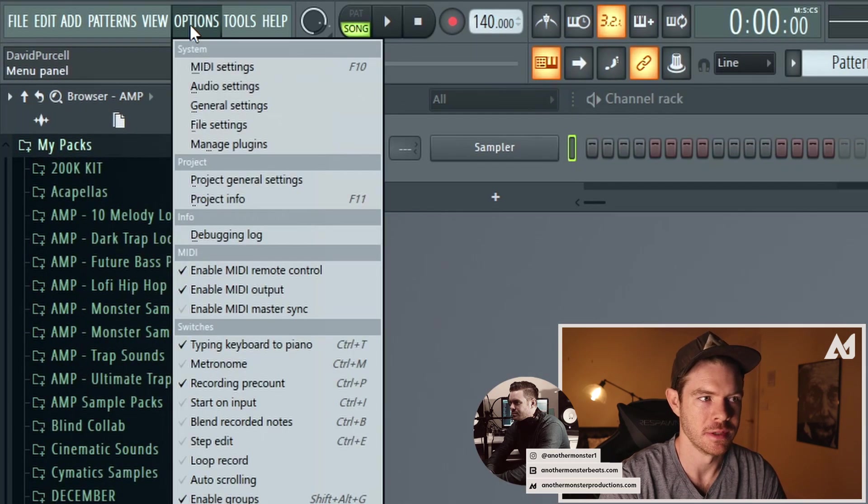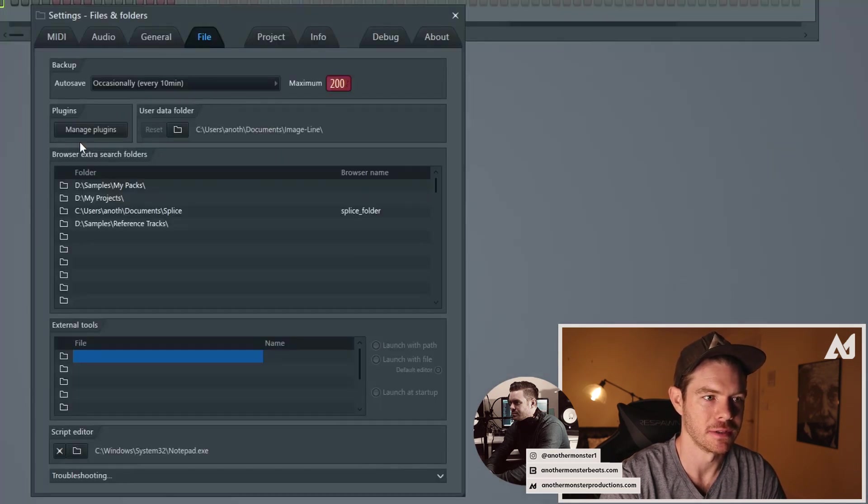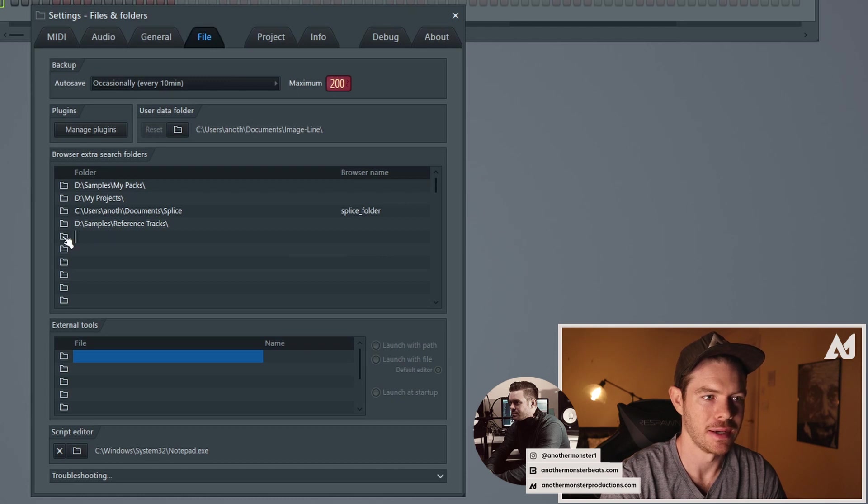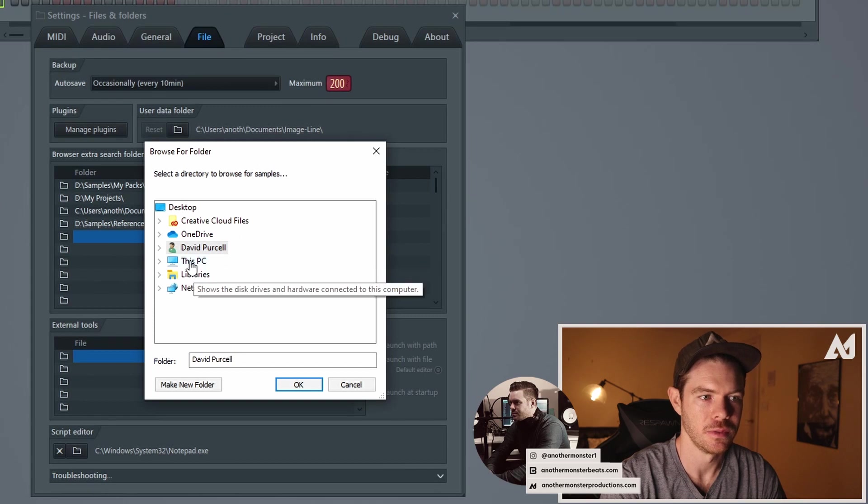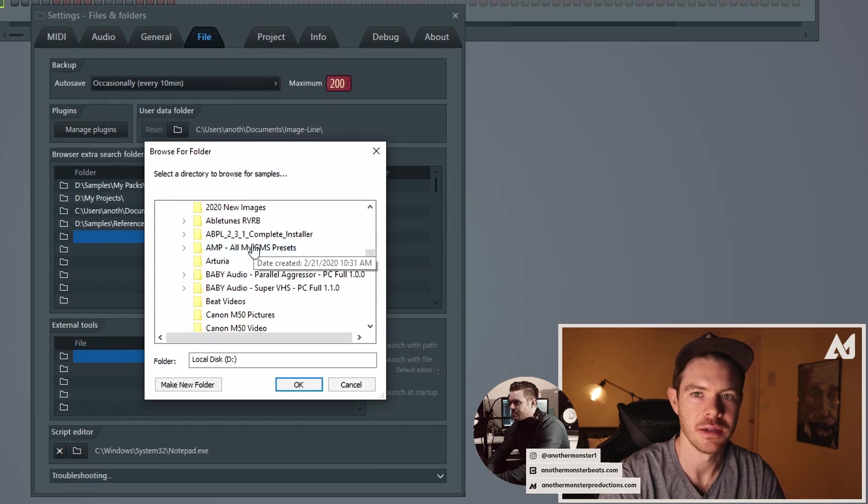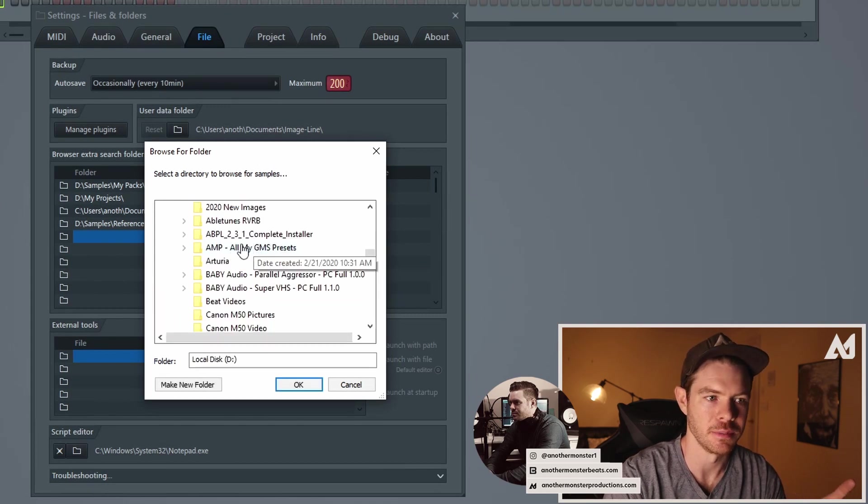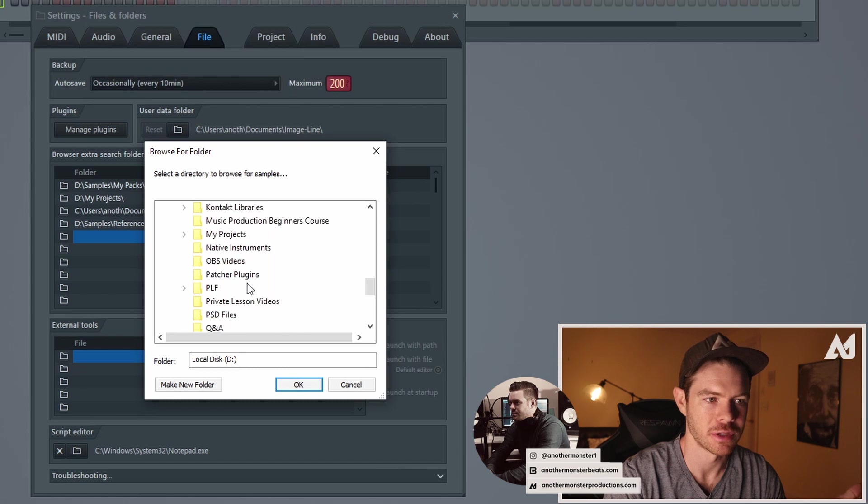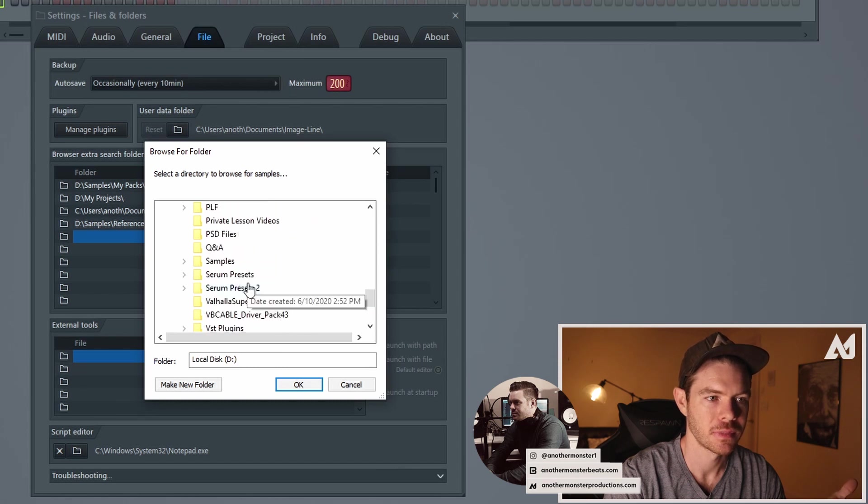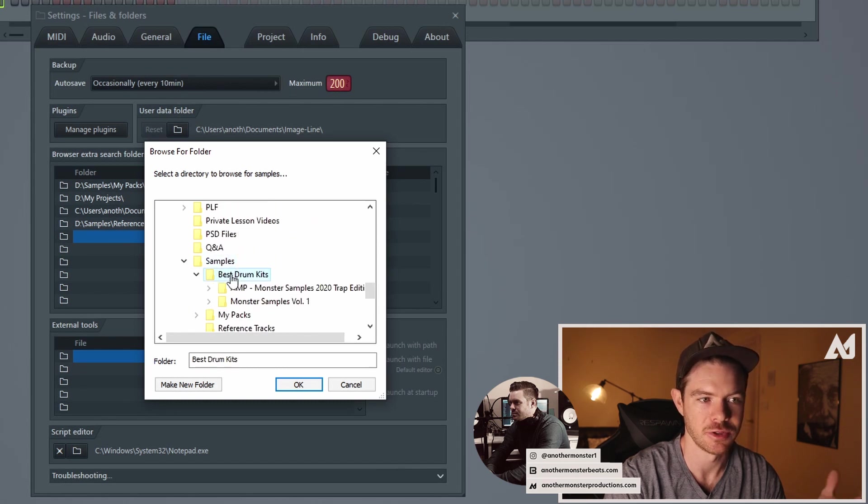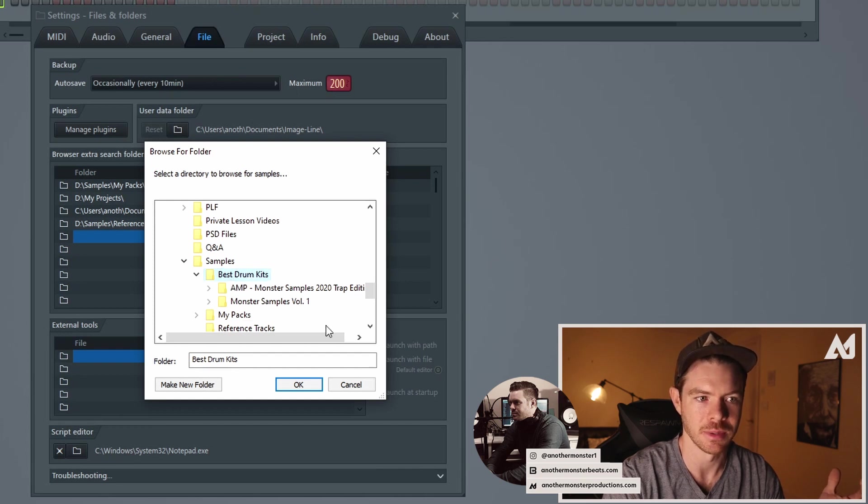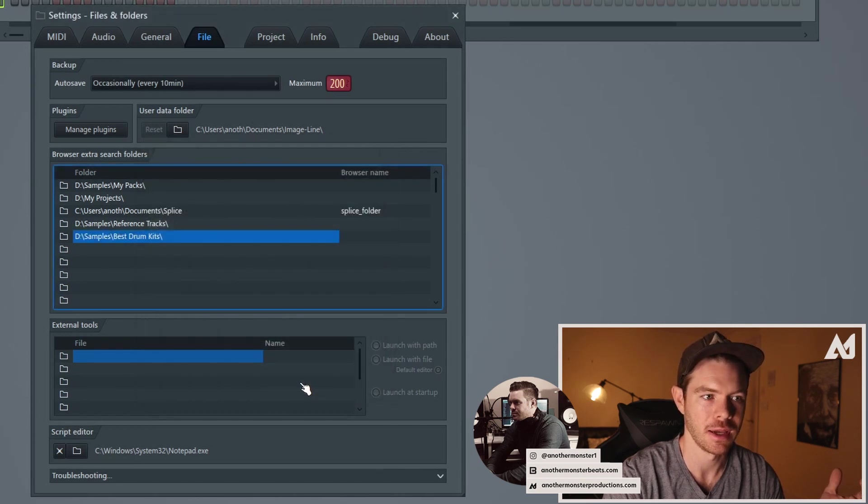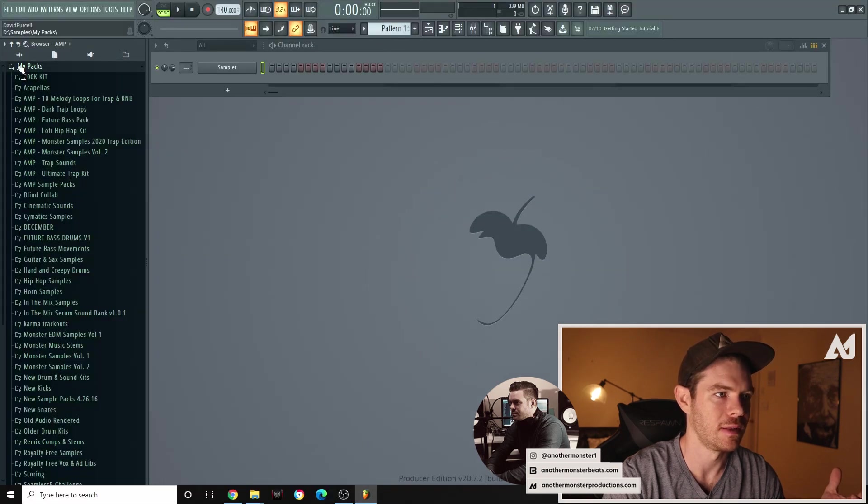And right here in one of these open slots you can go ahead and click this and I can go to my PC D and you can find in your computer whatever folder you just created. So mine is in samples and then best drum kits. So while that's highlighted the best drum kits I'm going to click okay that shows up and then let me exit out of that.